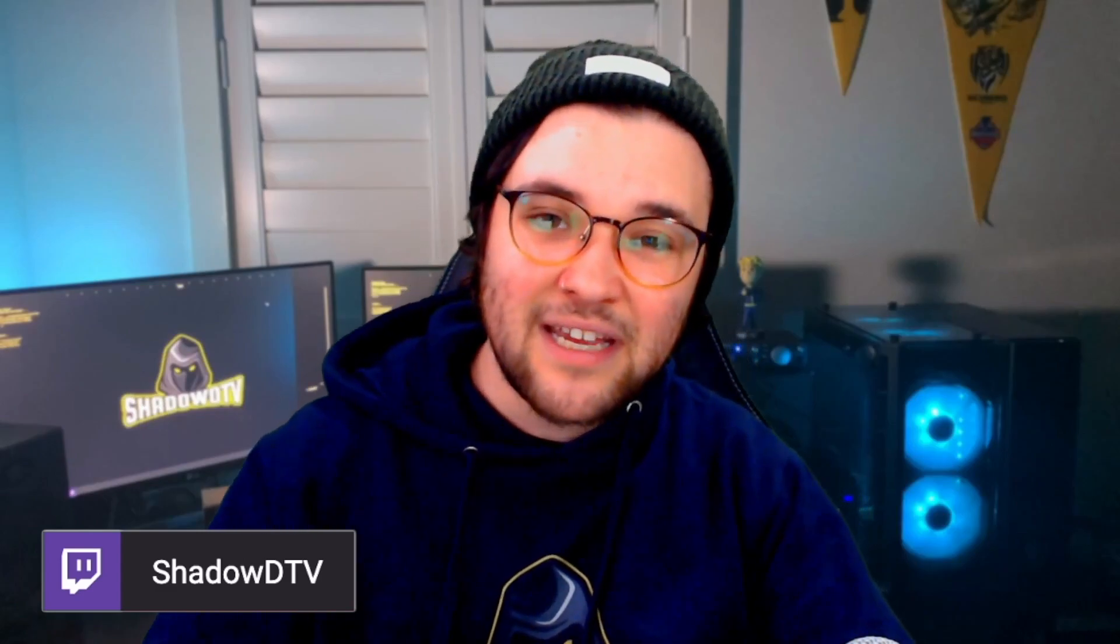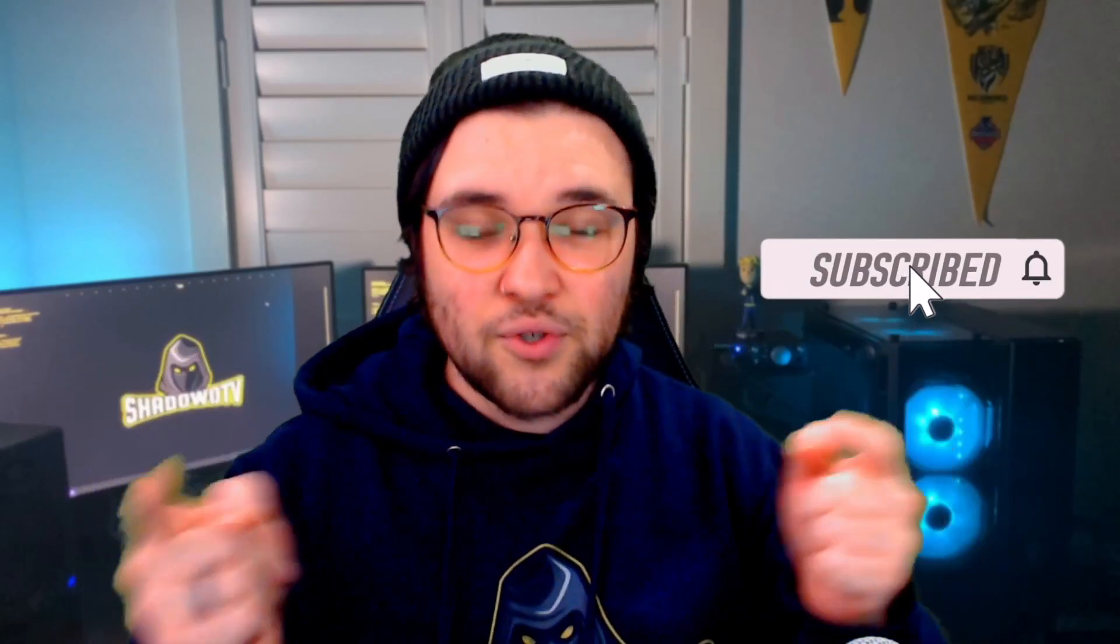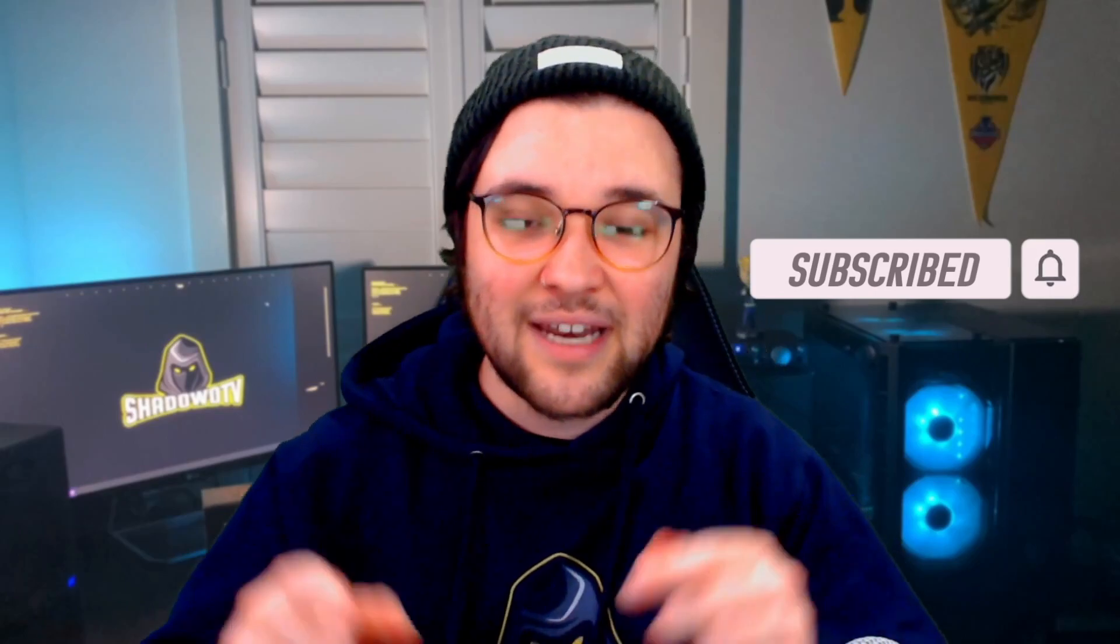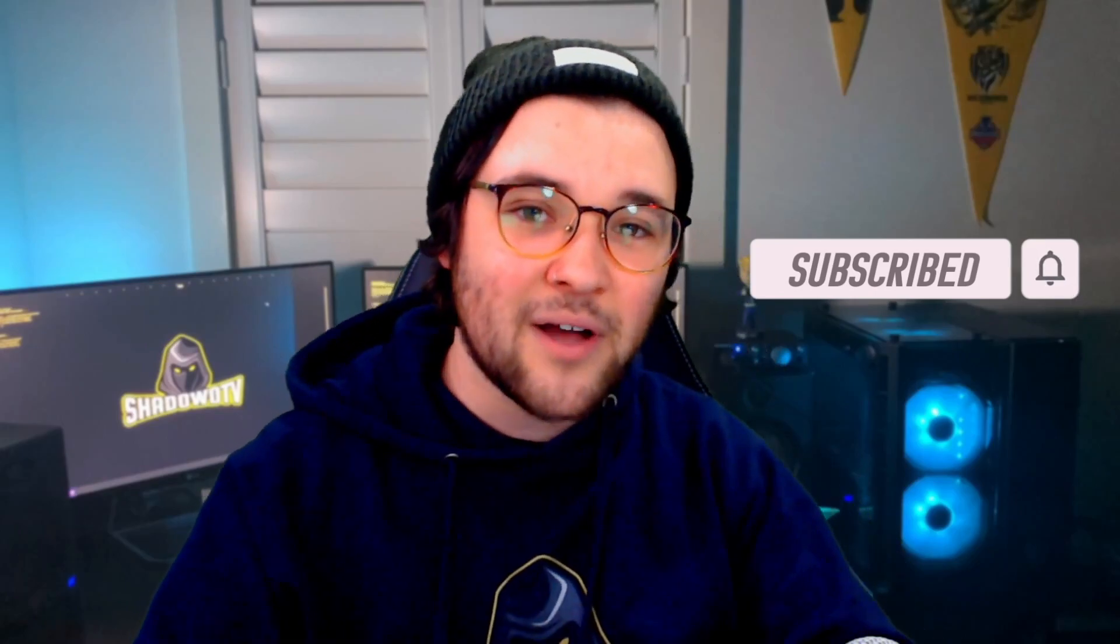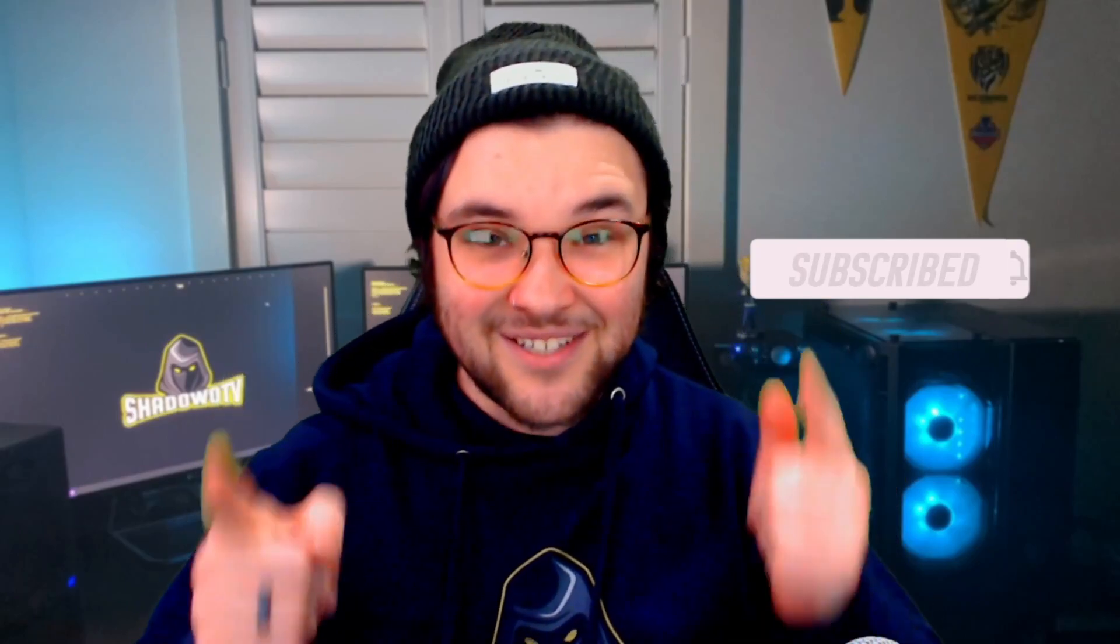I do stream on Twitch. So head over to my Twitch at ShadowDTV. You can ask me any questions there. Come hang out with us. We have a ton of fun. Don't forget to like and subscribe to this video. And if you do want to learn how to use OBS Studio and how to load these files into OBS Studio and to start streaming today, go and check my OBS Master Course playlist. I'm ShadowDTV. Thanks for watching, everyone. And I'll see you next time.